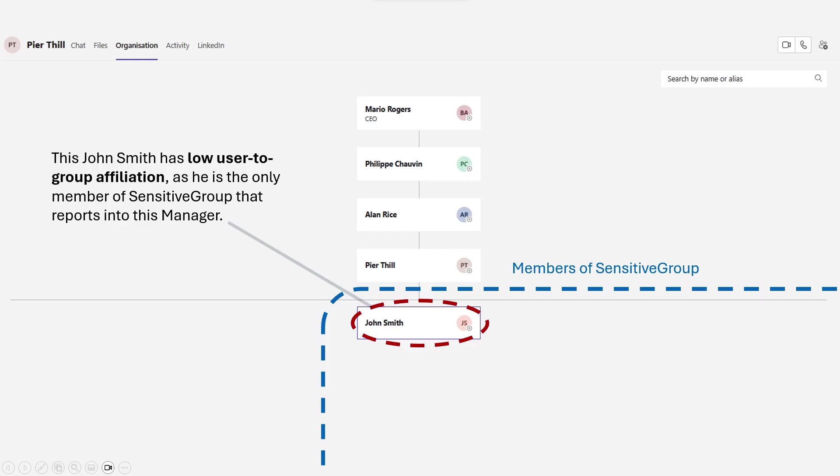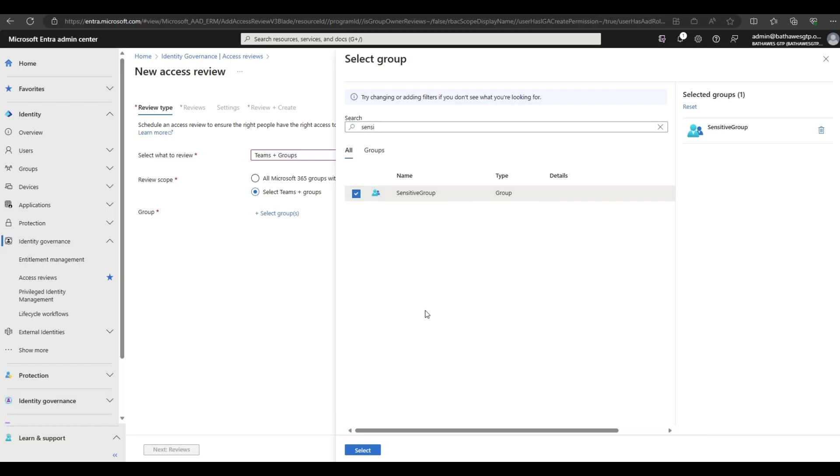And here's the outlier John Smith. As this John reports into another manager, he will be considered to have low user-to-group affinity compared to everyone else in the sensitive group. This will be factored into the machine learning model that access reviews use.